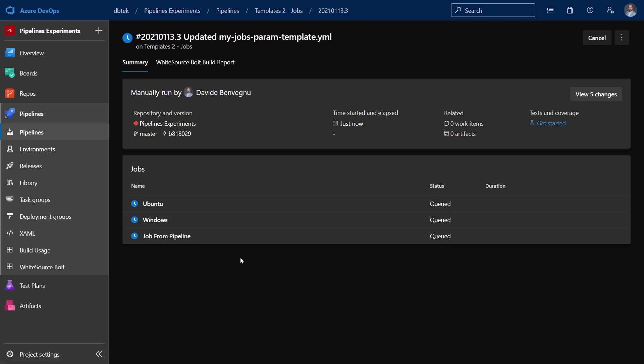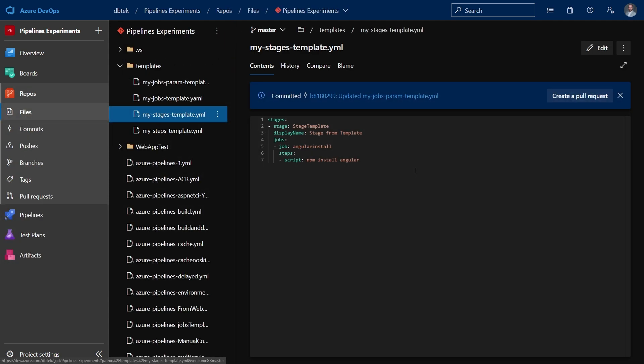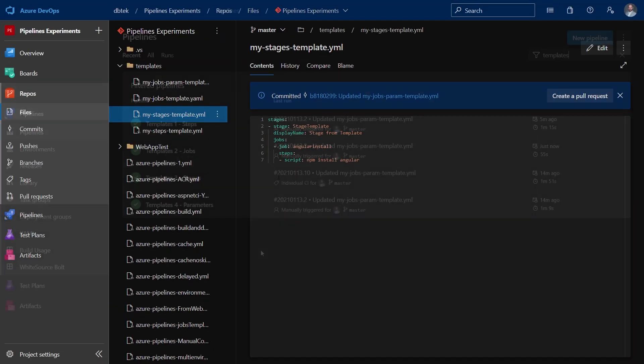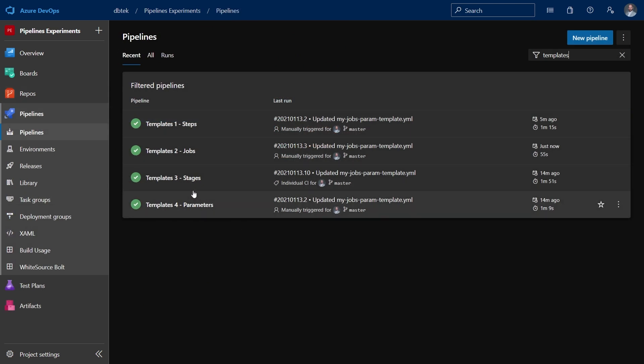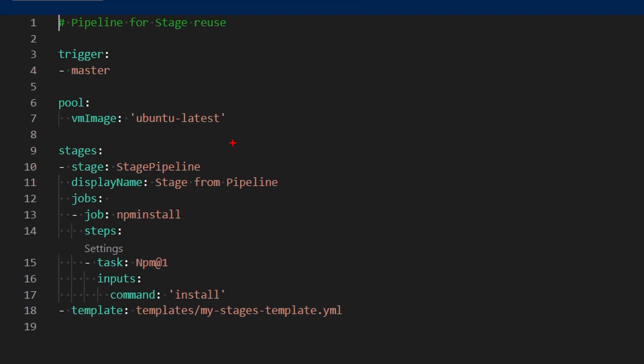Lastly, let's take a look at the stages template. Once again, just simple YAML, but this time we have the stages keyword. And this contains the whole structure from stages, jobs, steps, and tasks. For the last time, if we want to take a look at the pipeline, let's see the templates three stages. We can see that once again, we have the template usage, which uses the file I just showed you. And as before, we also have another stage that belongs directly to the pipeline.